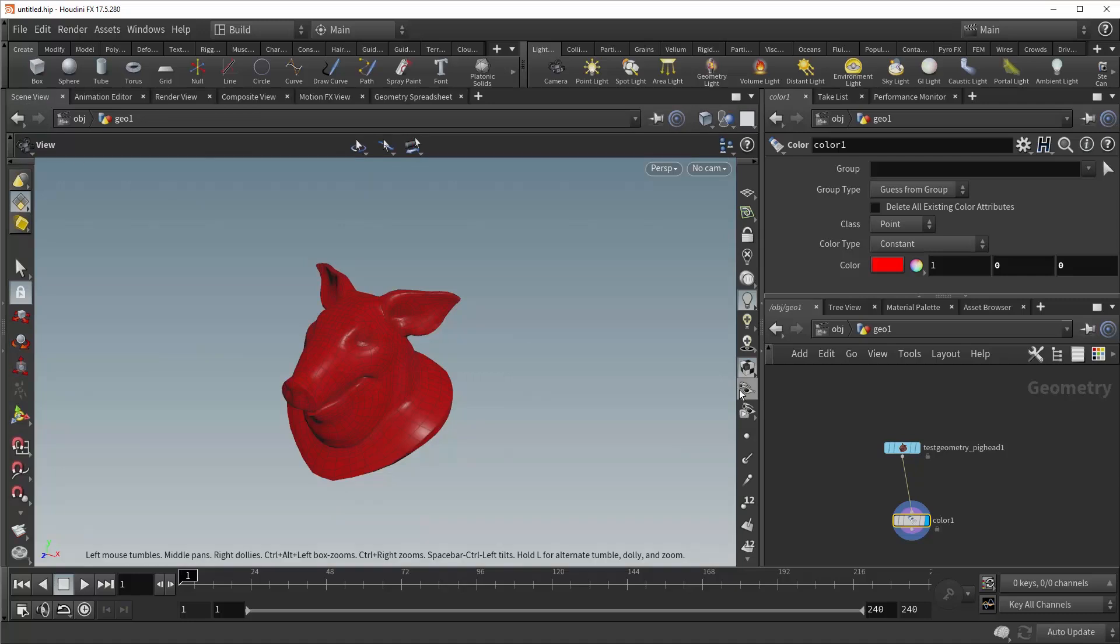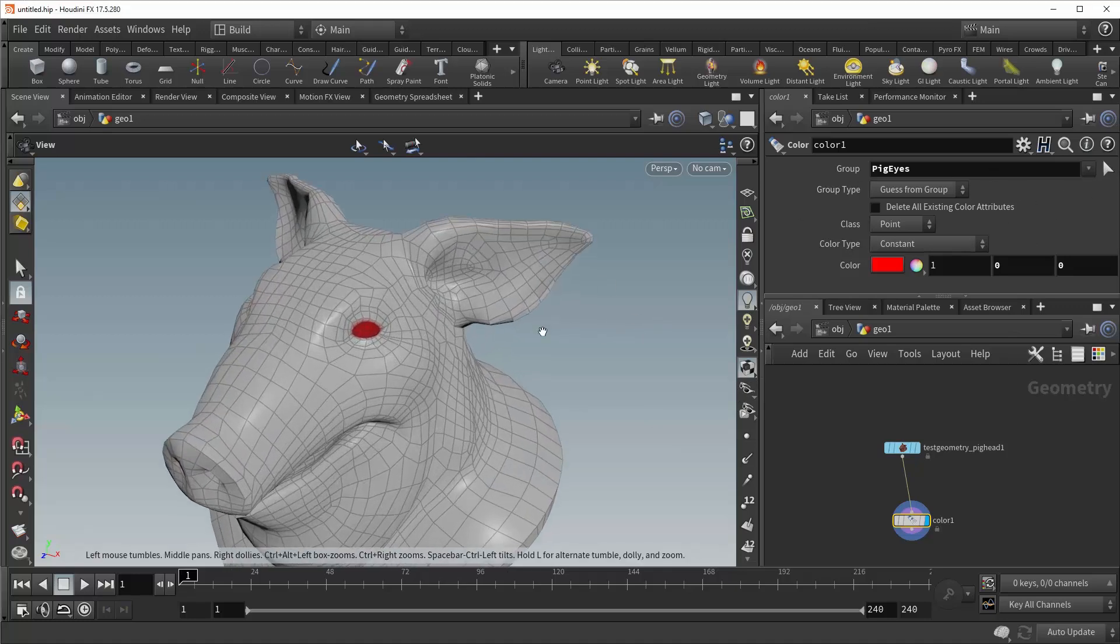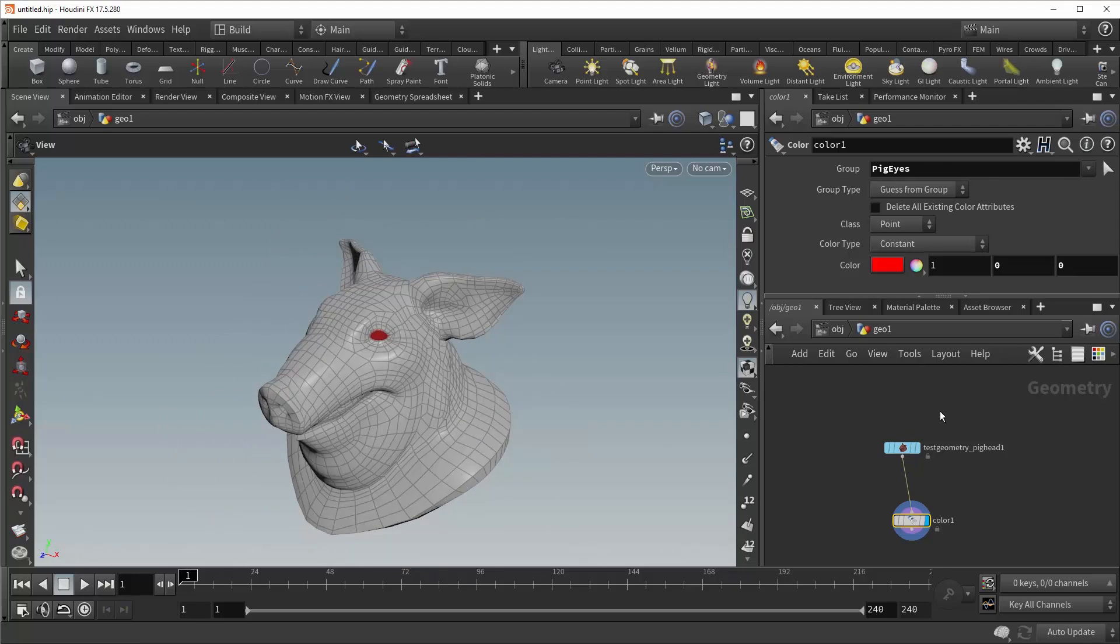Now color also supports Houdini's group functionality, so if you only wanted to color a specific portion of your geometry, let's say the pig eyes in this case, you can see that that works perfectly fine.